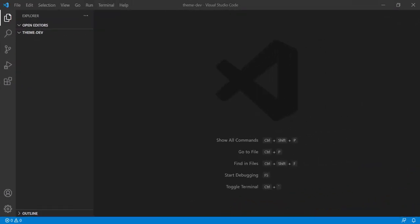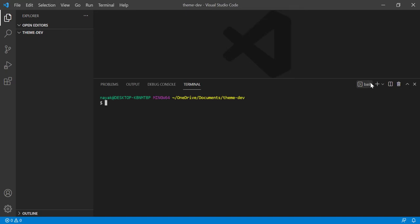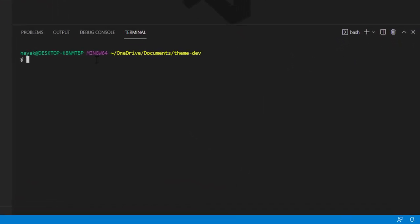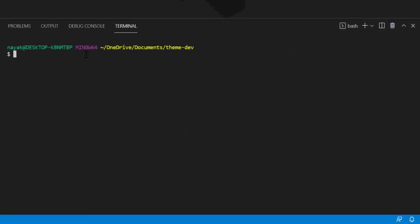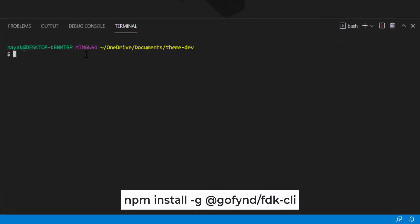On your PC, open a terminal. You can do it within VS Code Editor. Run the command to install FDK CLI.